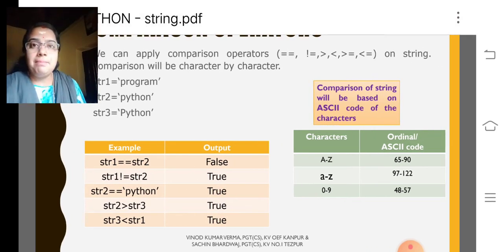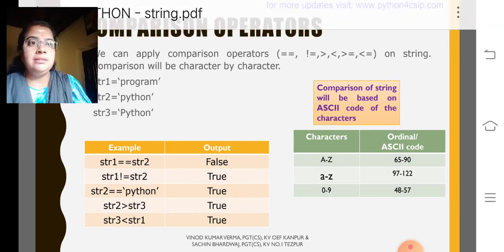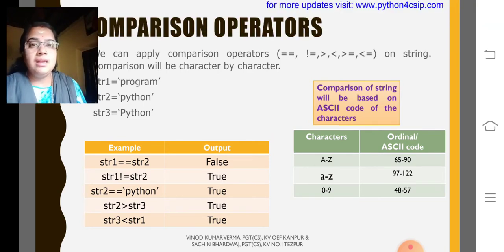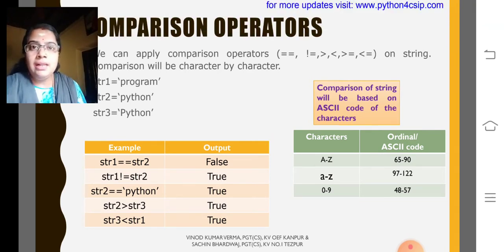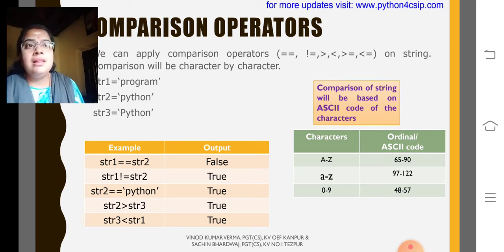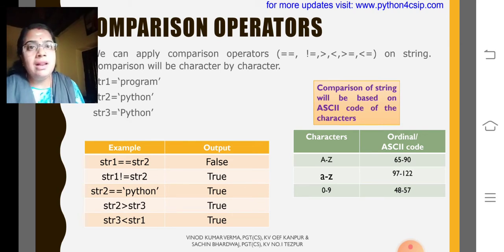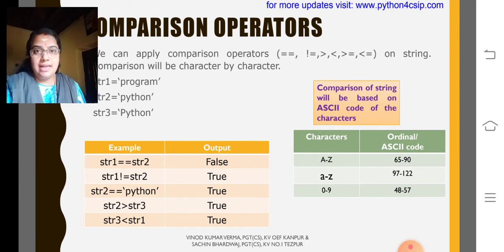Then what are the comparison operators we are having in Python? That are equal, that is double equal, not equal, less than, greater than, less than equal, greater than equal.